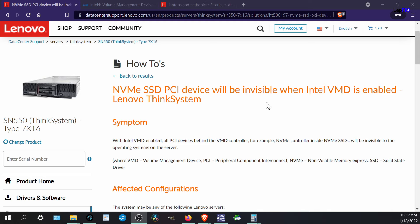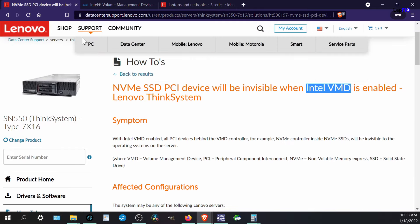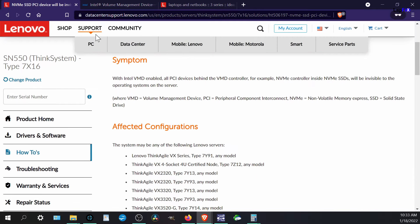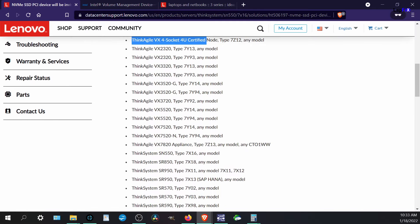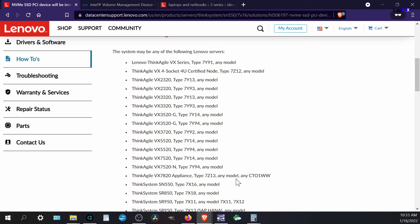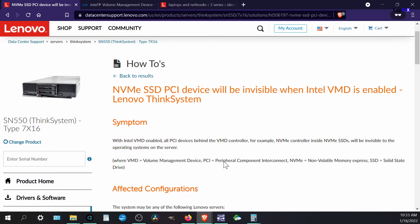Now it goes to this and it says the NVMe SSD PCI device will be invisible when Intel VMD is enabled. So we're like, well, this is interesting how it comes up because even if you search this on a Google search, this is like the fourth one down, which is kind of strange. It just comes up as this. It's not our one particular, but it also does say that there's a lot of affected configurations here, IdeaPad 3-15ITL05, and this has a very similar problem.